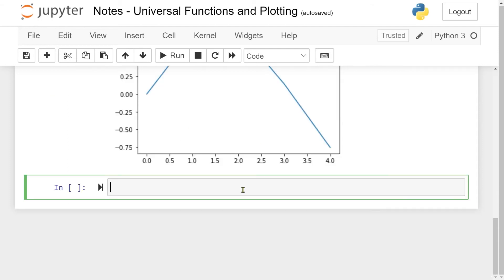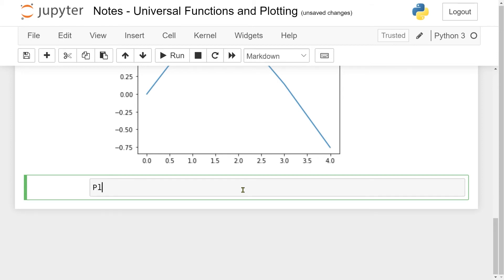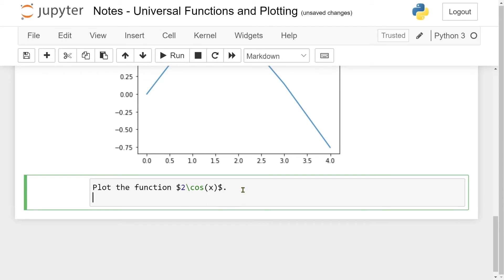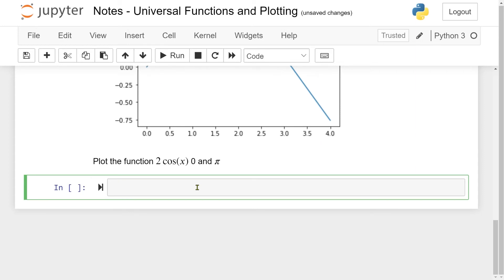The way to make the plot look smooth is to have more values between 0 and 4. So let's do another plot, but this time let's try to make it look smooth. I want to plot the cosine function of x multiplied by 2. And I also want the domain between 0 and pi.